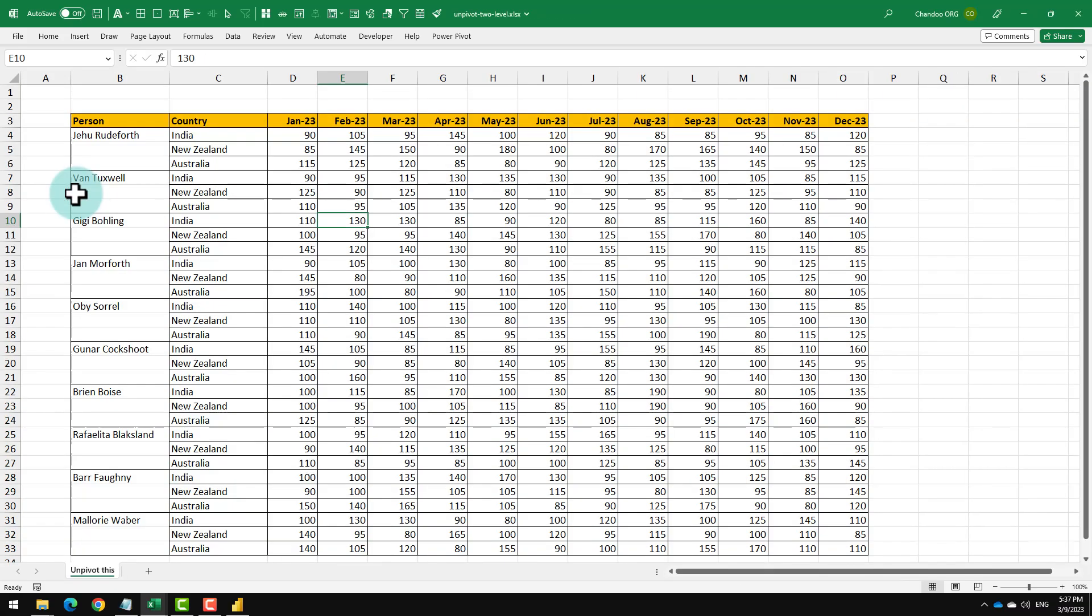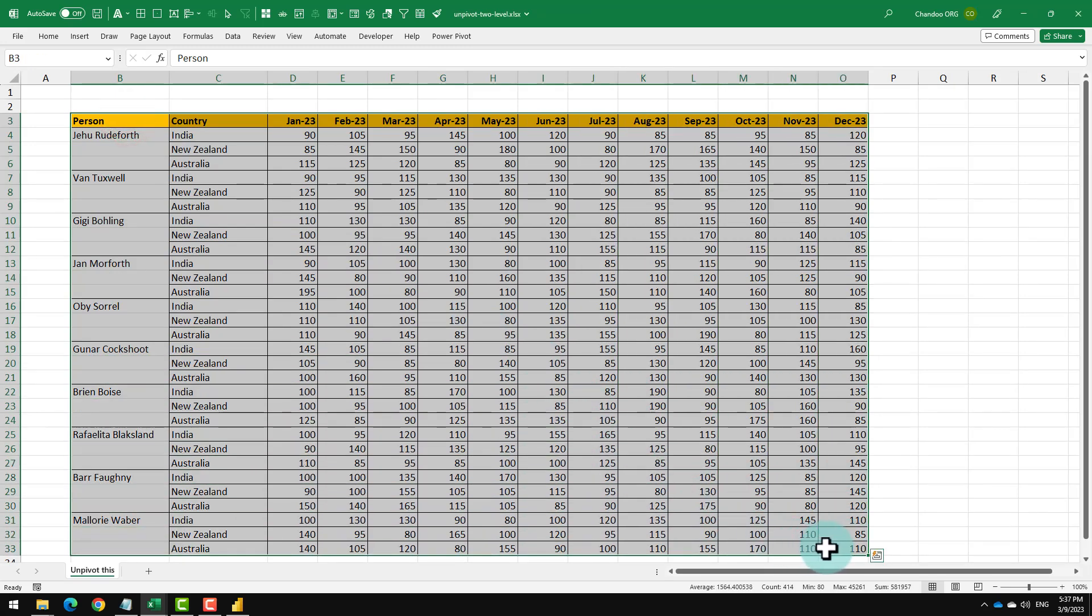Later on, we are going to look at even more complicated data like this and figure out how to unpivot this. Let's go.